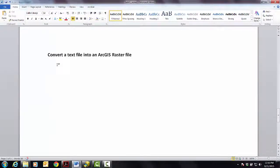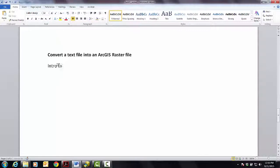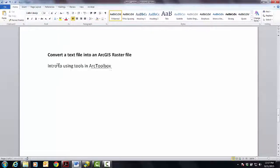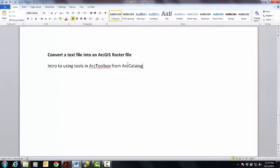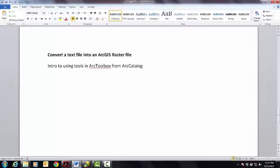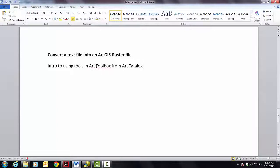So the other thing that's going on here is that this is going to be an intro to using tools in ArcToolbox from ArcCatalog. So ArcCatalog is one program within ArcGIS, which is kind of a suite of programs. ArcToolbox is another program, but really ArcToolbox is a collection of many programs, each program being a tool.